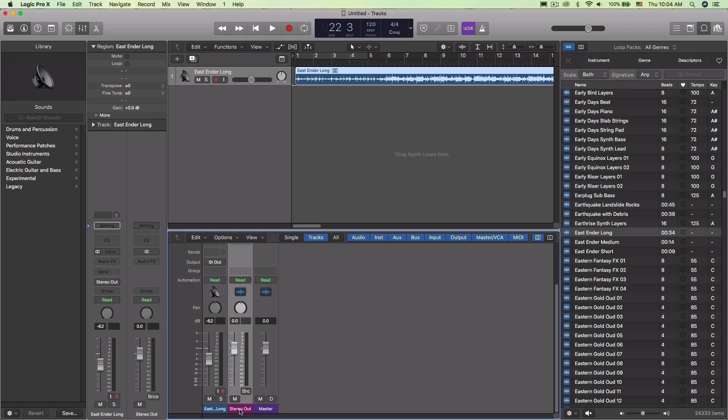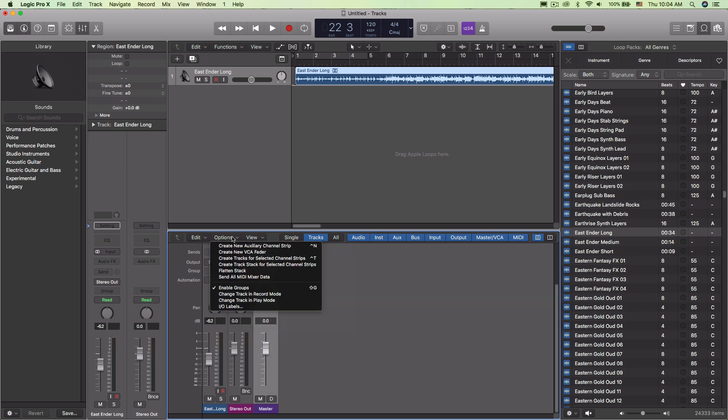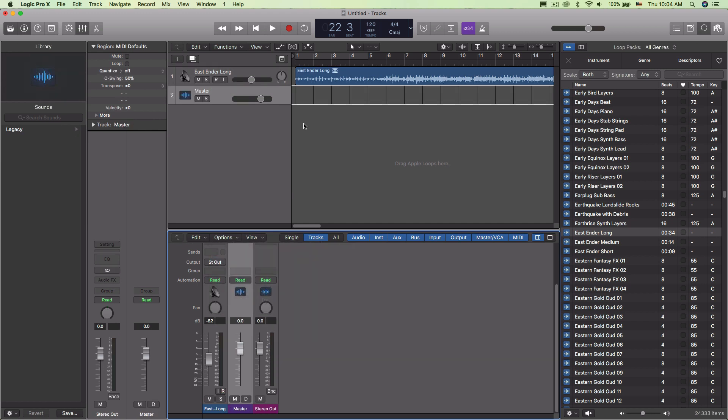And in the past, the way that I've had to do this is come down here and select the one that I want, come up to options and say create track for selected channel strips. At least that's the way I always thought we had to do that in order to be able to have the track attached from the mixer.